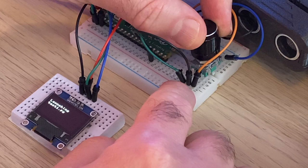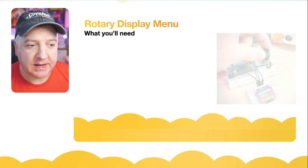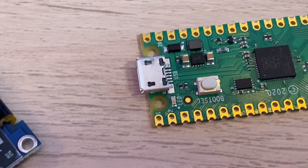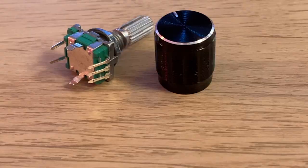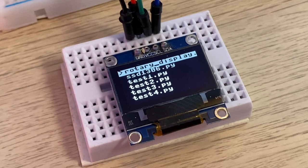So let's take a look at what we need. Obviously a Raspberry Pi Pico, a rotary encoder, I'm using the SSD1306 OLED display.